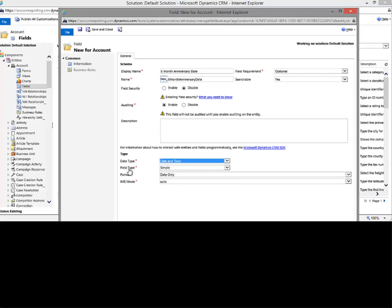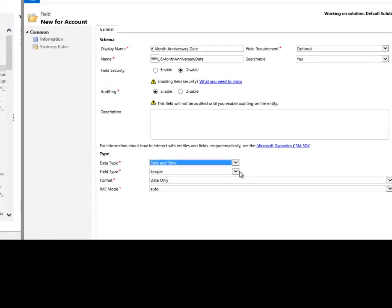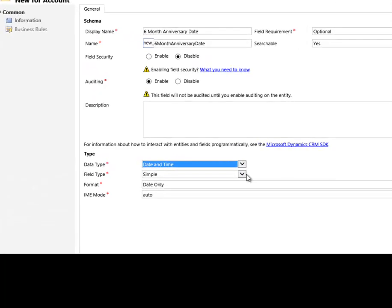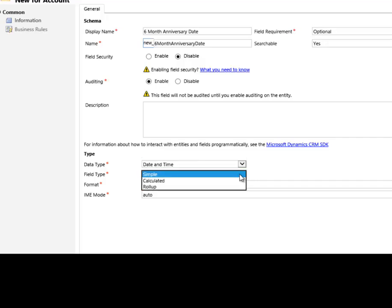Now you'll notice that in Microsoft Dynamics CRM 2015, we have a new field called field type. And by default, it's a simple. So the simple field type is just like you've created in the past. It just creates a regular date time field, no calculations, no roll ups. Now, if I want to make this a calculated field, I click on that drop down and I'm going to select calculated.